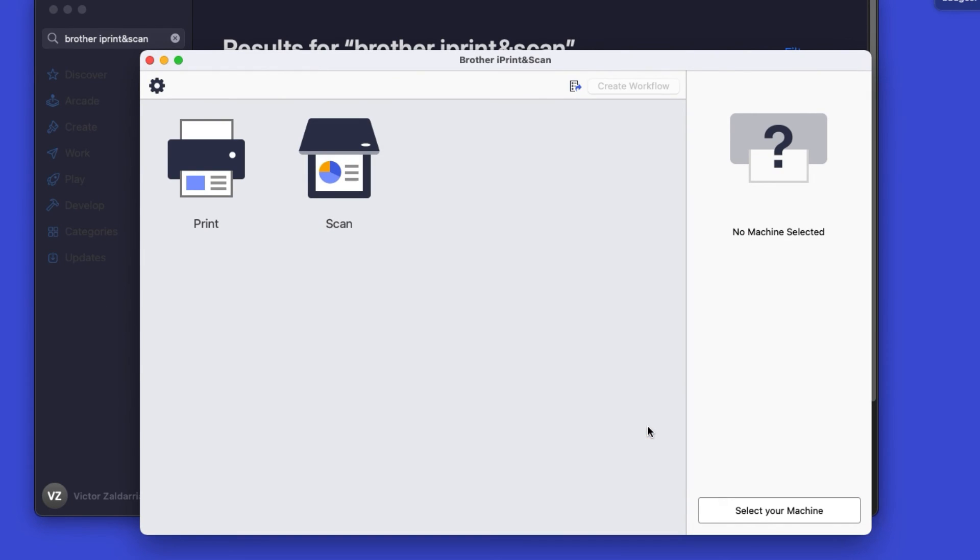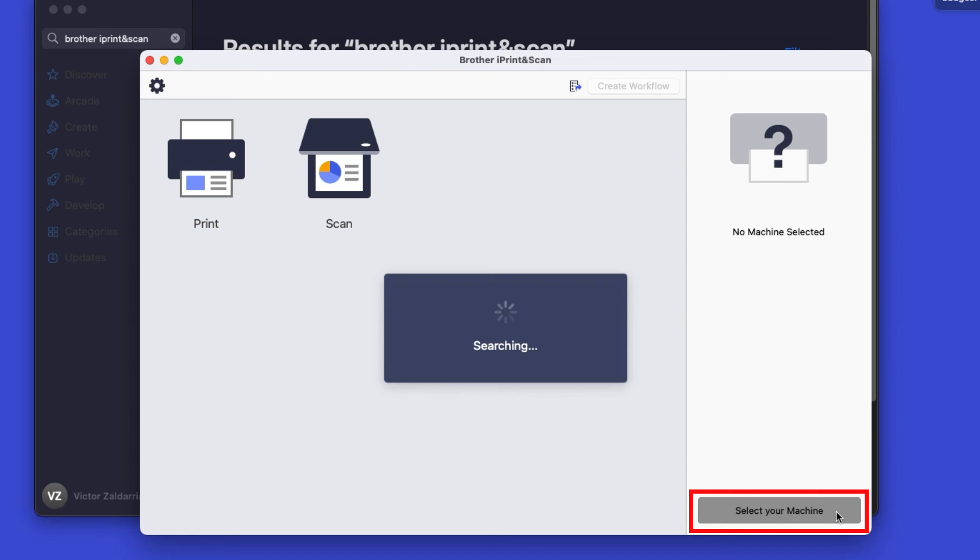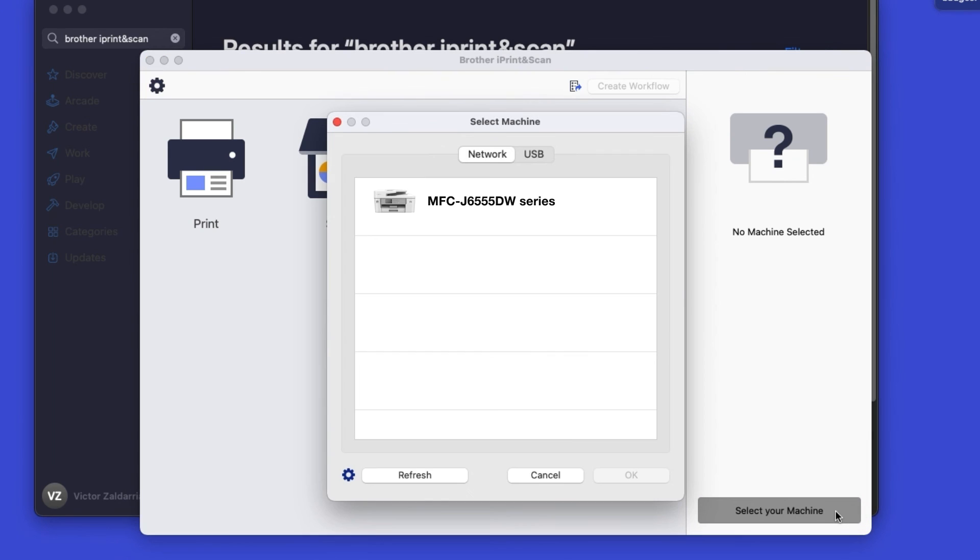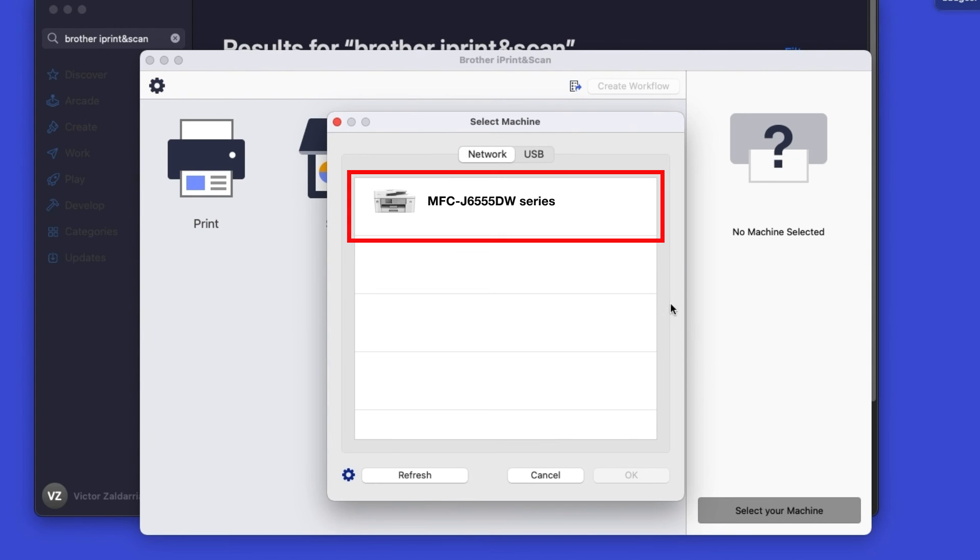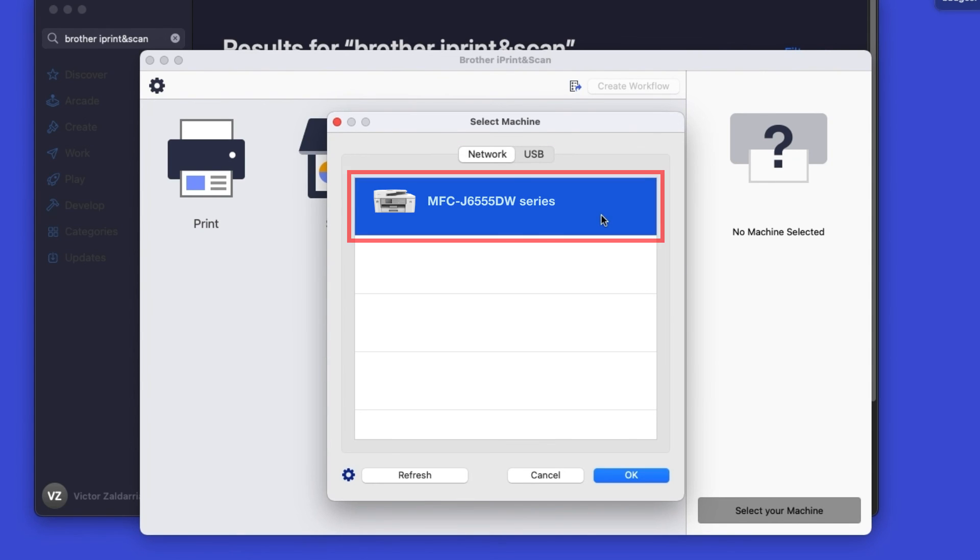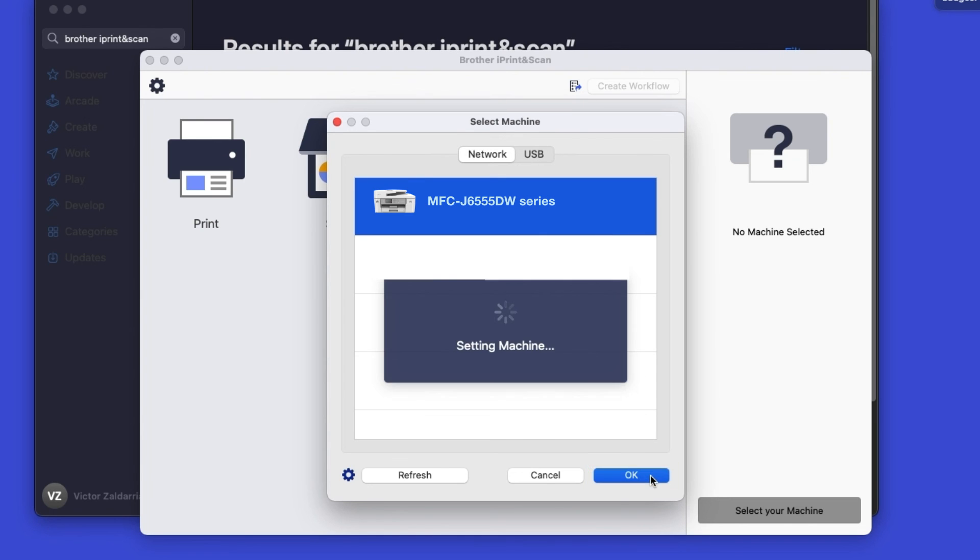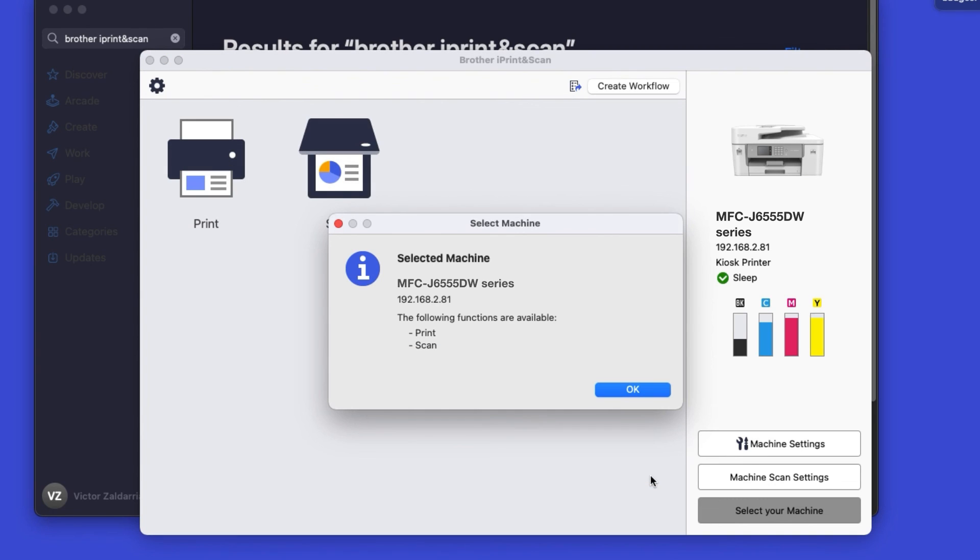Click OK on the Privacy Agreement and then click Select your machine. Verify the connection is set to network, select your model, then click OK. Click OK again.